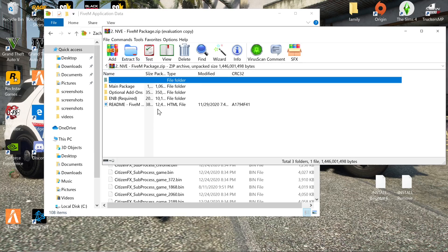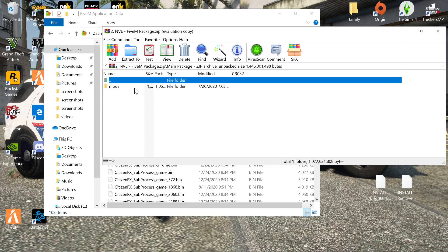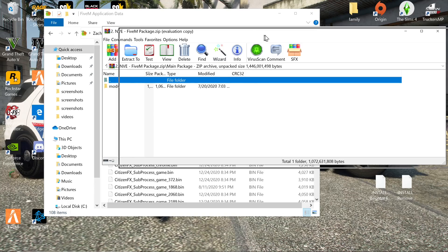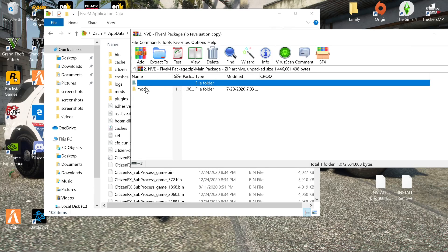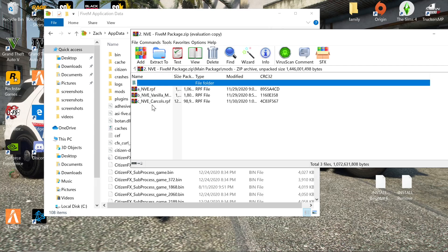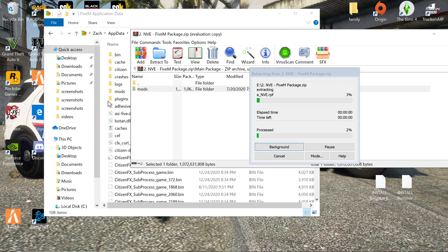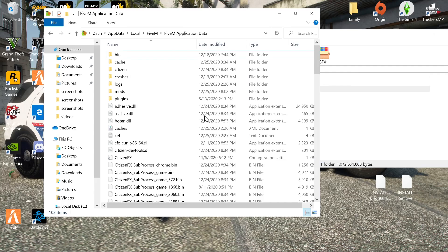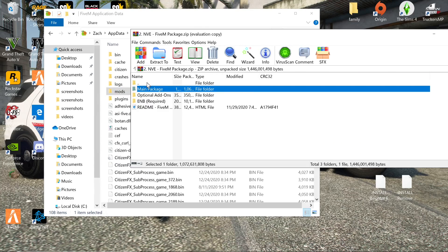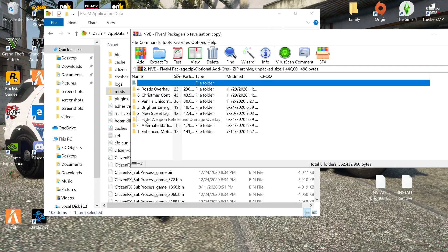Now open up the downloaded file. Go to the FiveM package, then go to Main Package. You'll see Natural Vision Evolved itself in there — there's a mods folder inside. Back out one level and just drag and drop that mods folder into your FiveM directory. I already have it installed but I'm doing it again for you. If it asks you to replace files, just replace them.